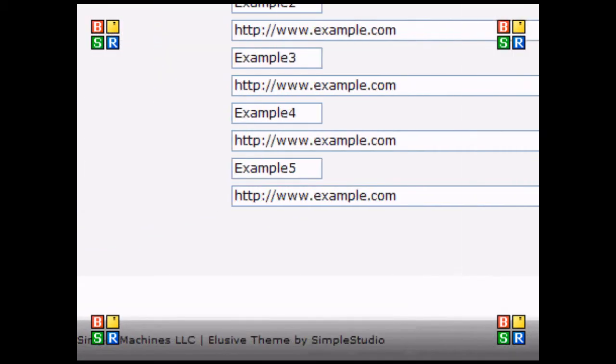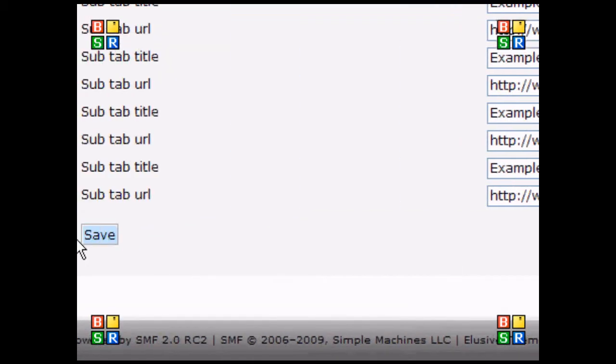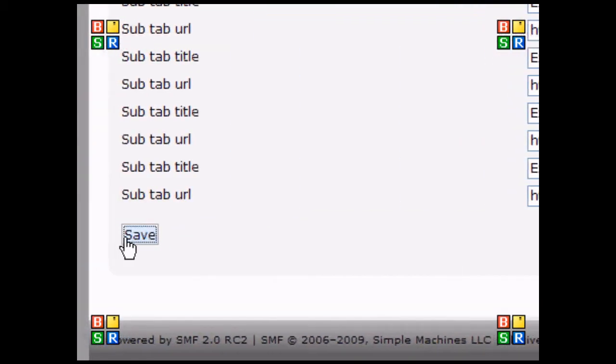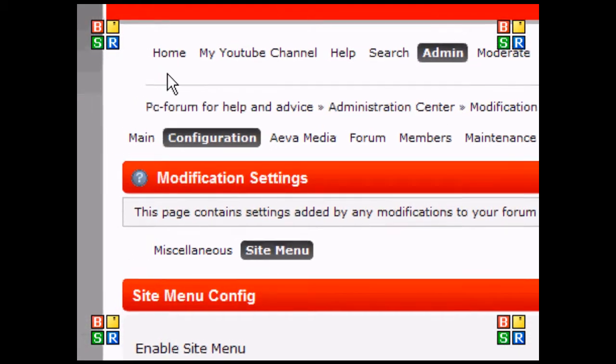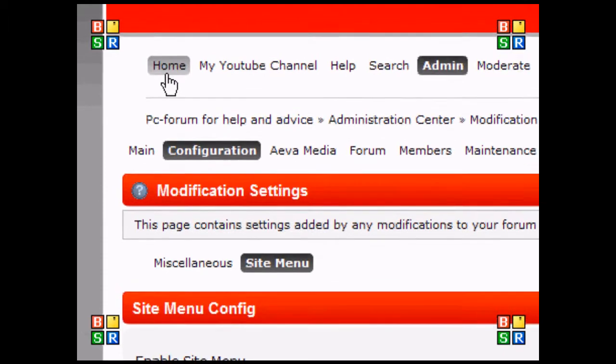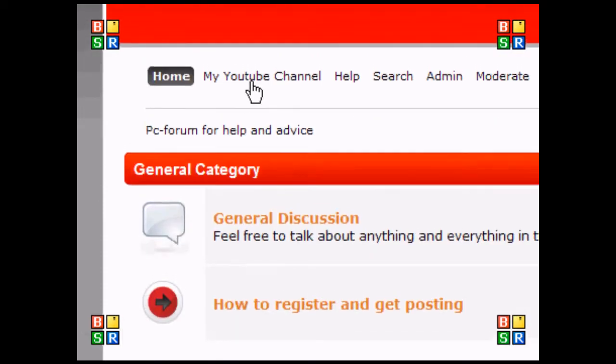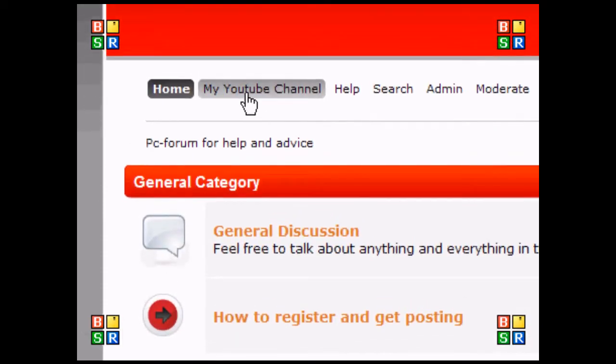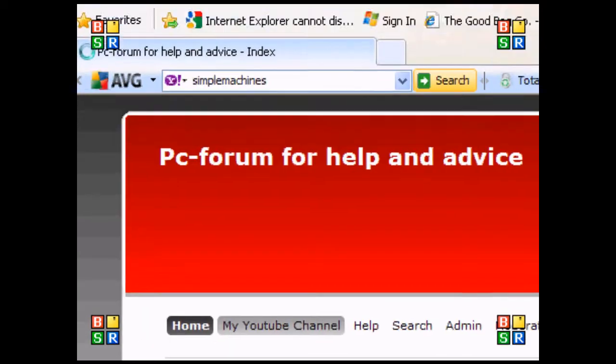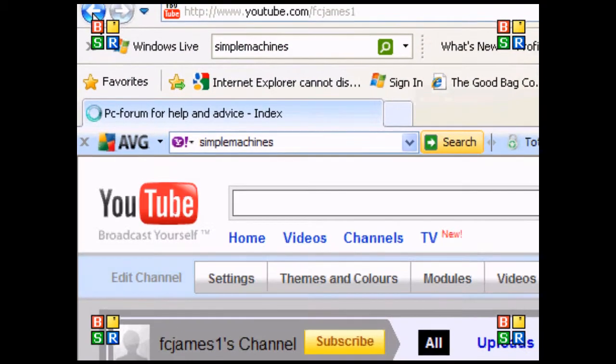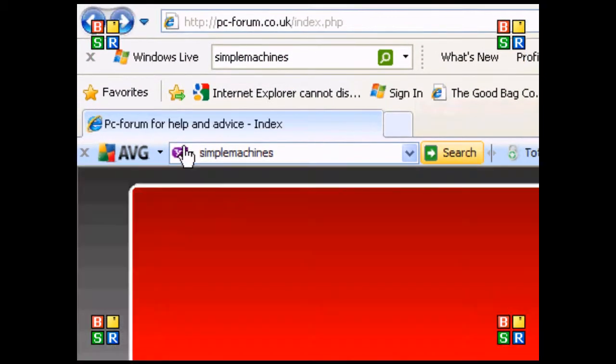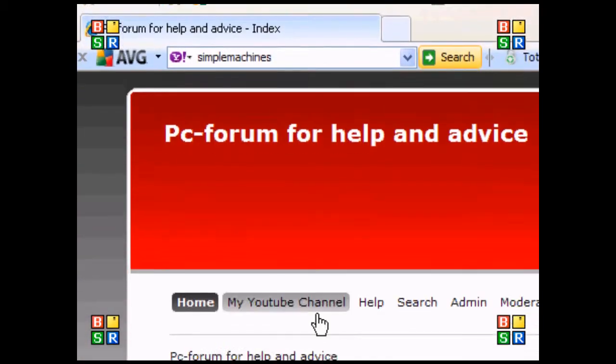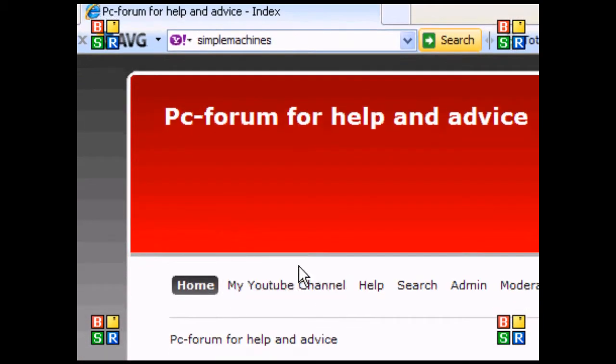I've done that, so I'll save it and go to the home page. There you can see My YouTube Channel on the SMF tab bar. I hope this helped you. Thank you.